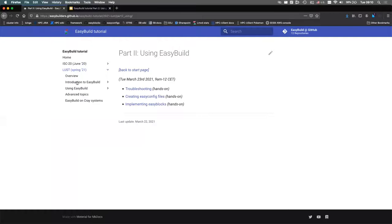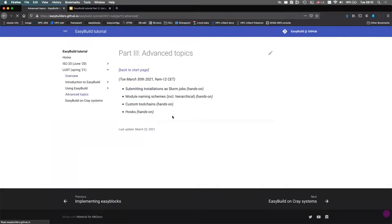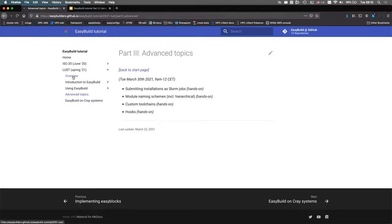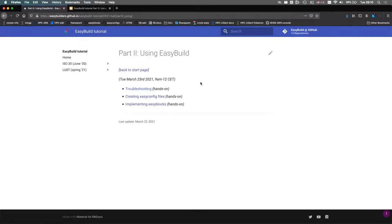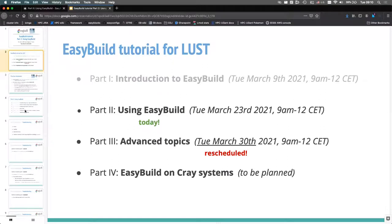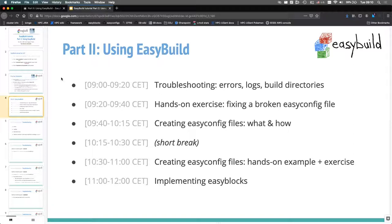There's an overview of things I plan to cover. I will probably cover these four topics together with the GitHub integration that EasyBuild has, to show how you can contribute back to EasyBuild quite easily. If there are additional suggestions for topics, do let me know. Today we're going to do part two, which is about troubleshooting, creating easyconfig files, and implementing easyblocks. There's quite a bit of content to cover.